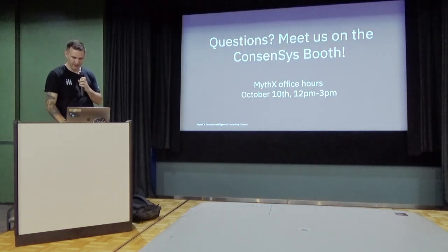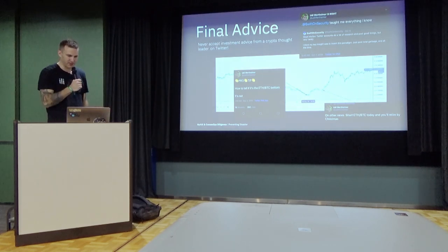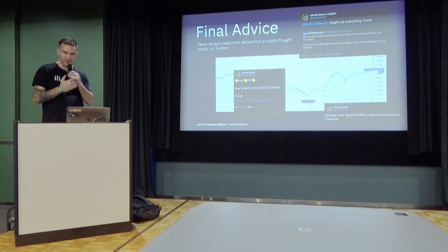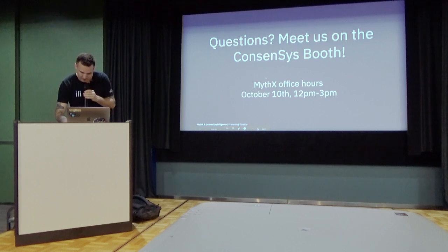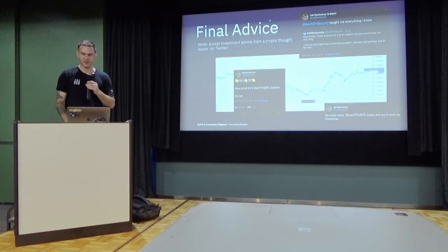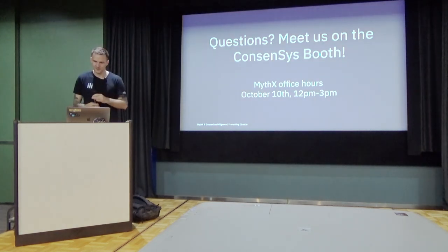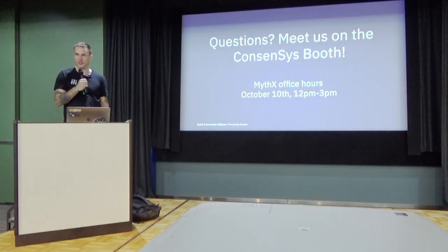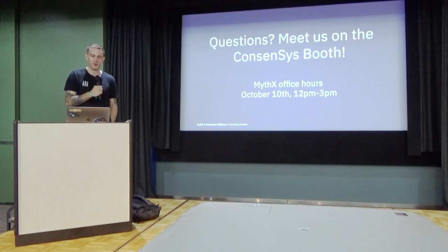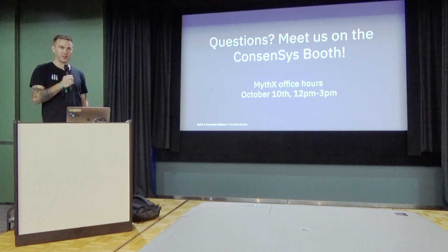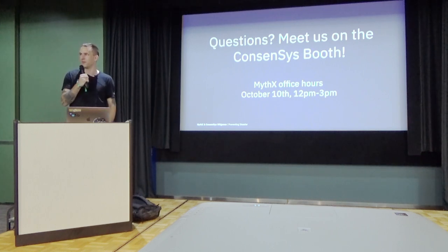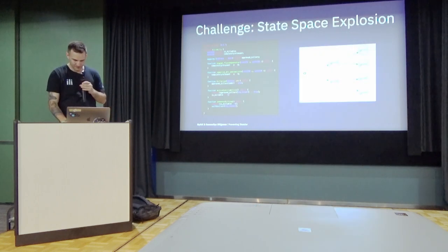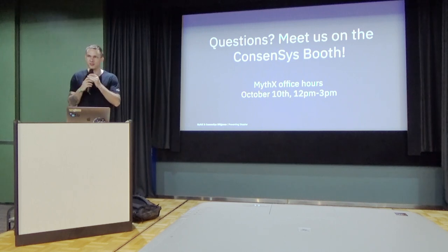And final advice. Never accept investment advice from random crypto-bots. It's actually this guy. So he really always gets it wrong. Keep that in mind. Okay. For any more questions, you can give us up on the ConsenSys booth. I think there's a MythX office hours on October 10th. And we're also in a workshop together with ConsenSys Diligence, which I don't know the time around. We'll be here. Thanks.